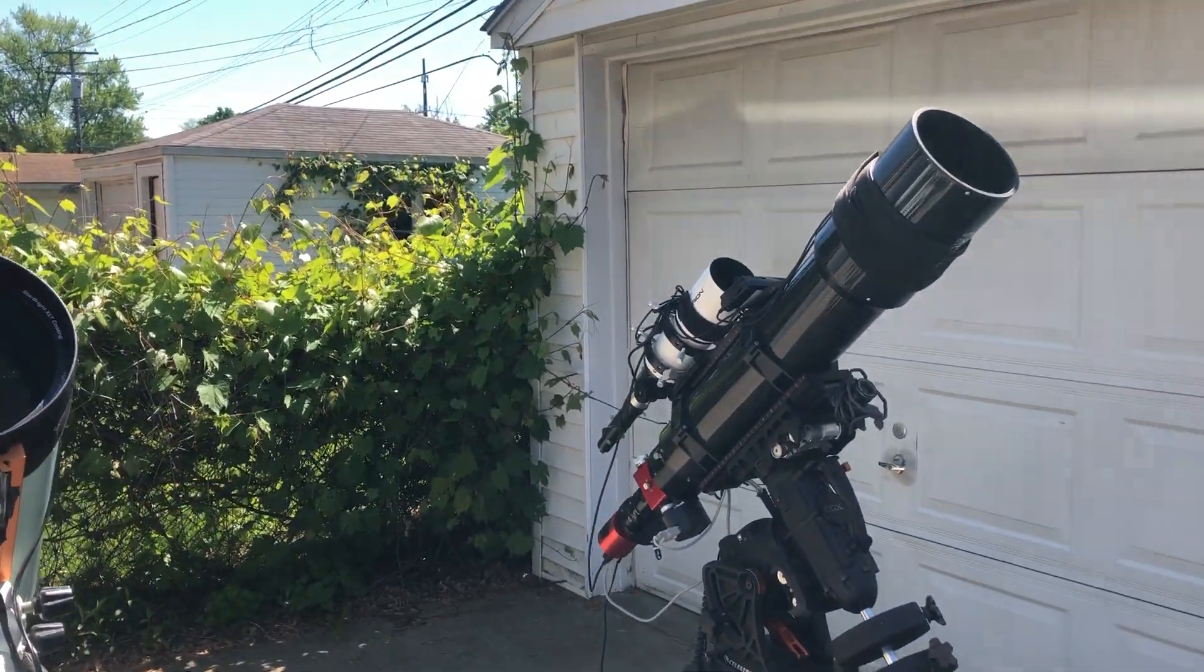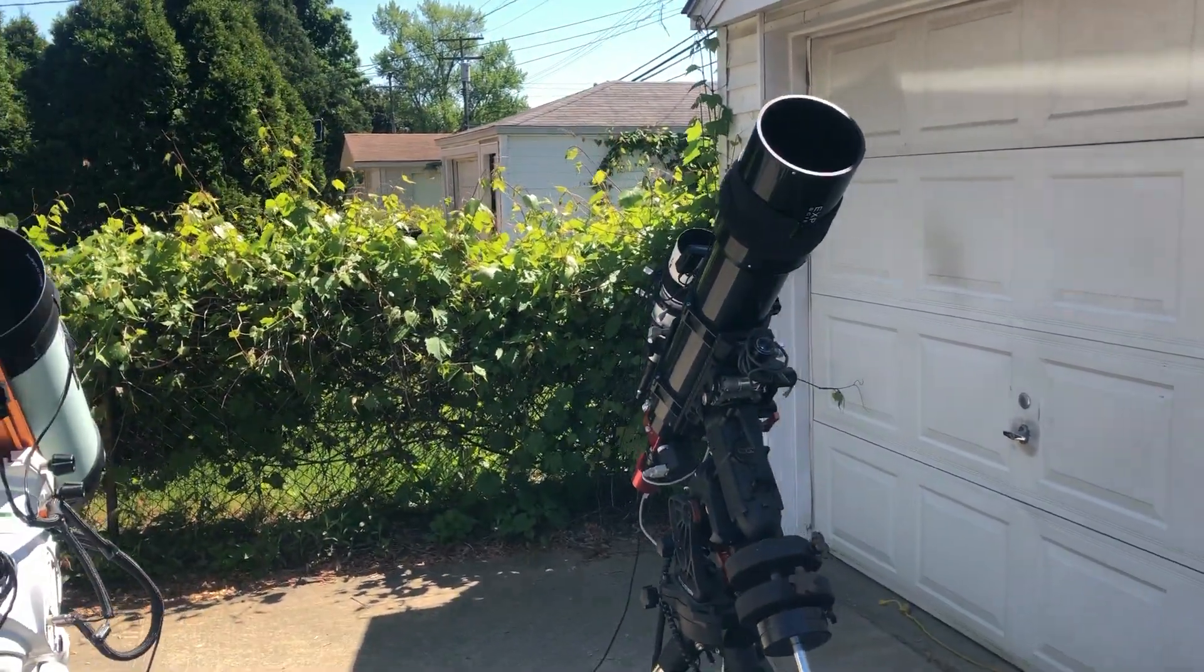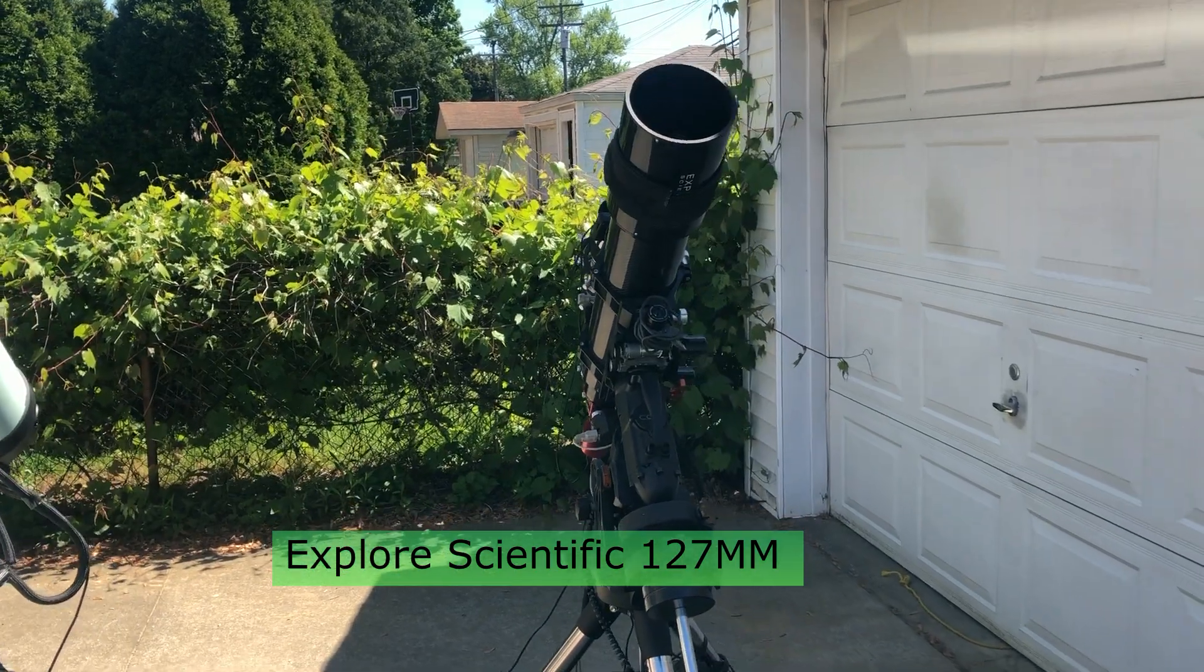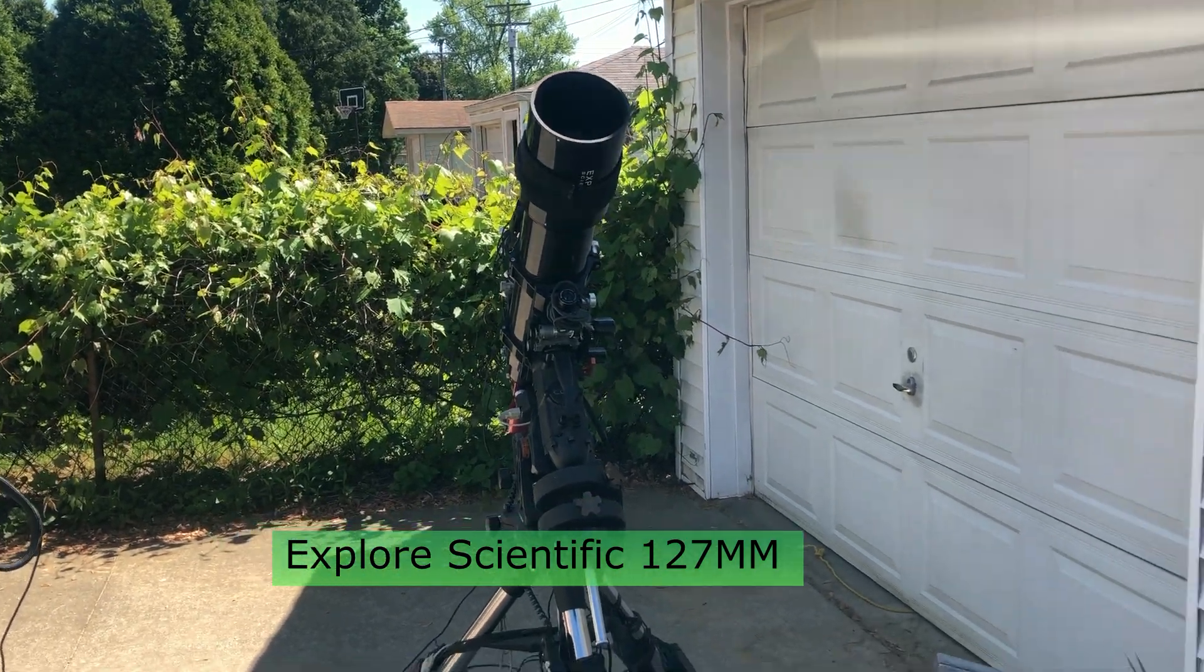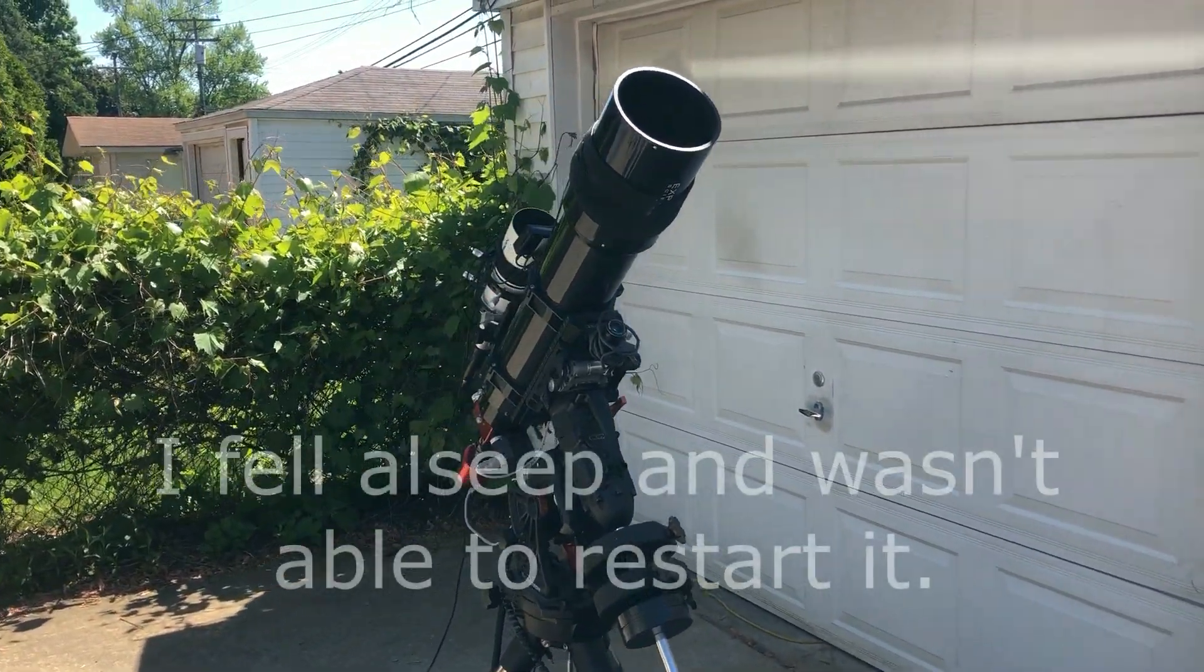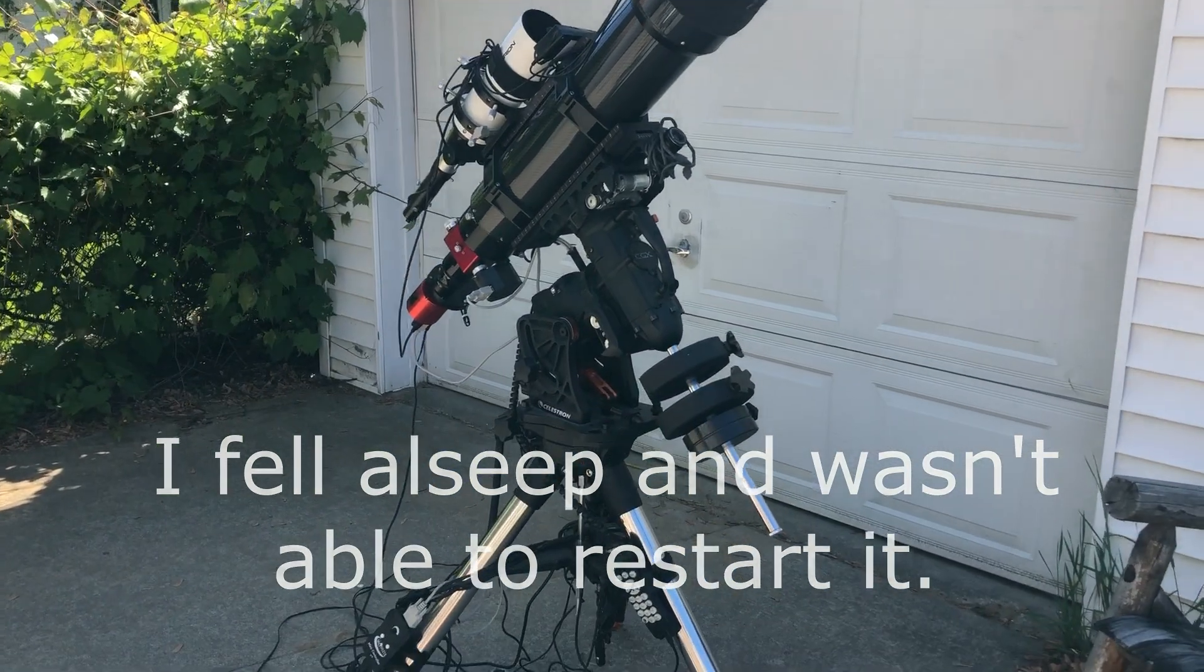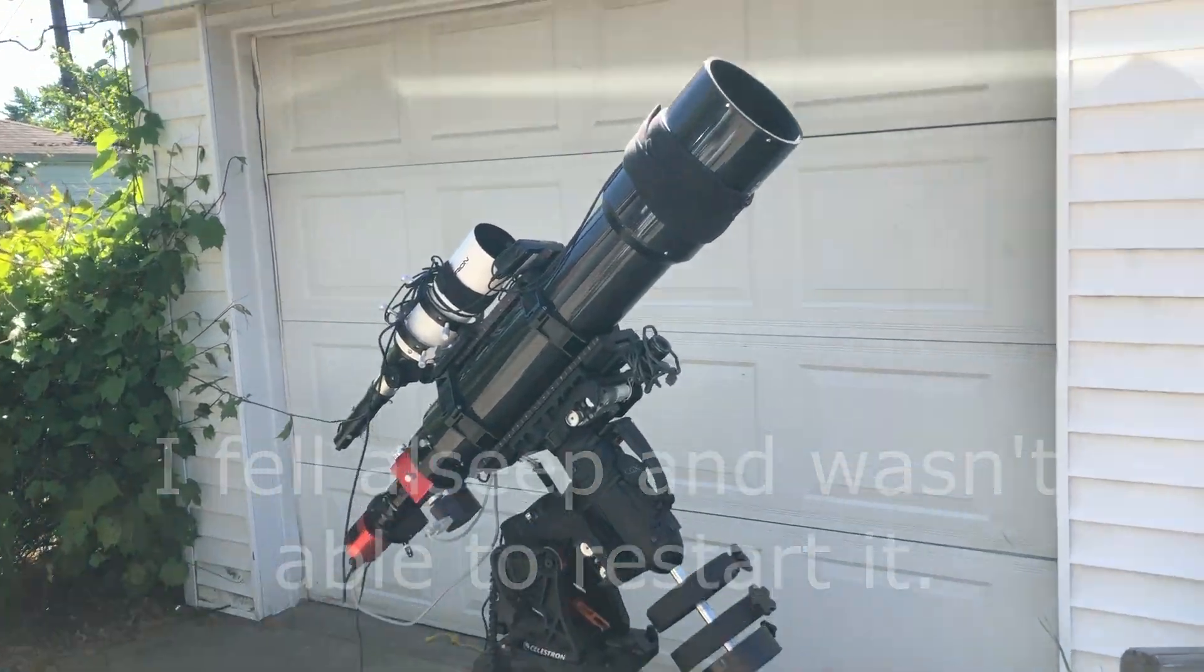And this is my Explorer Scientific Telescope but I didn't finish what I was working on with this one because my sequence aborted after one hour and I lost a whole night of imaging.